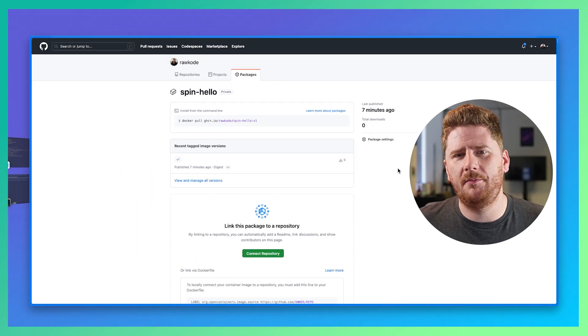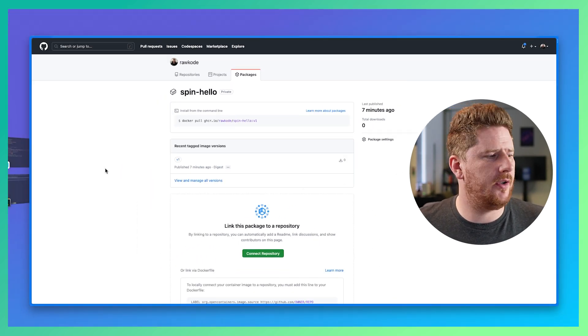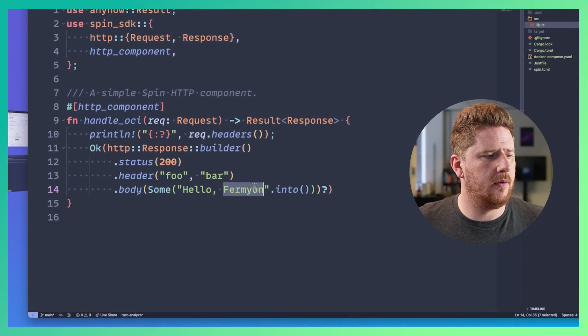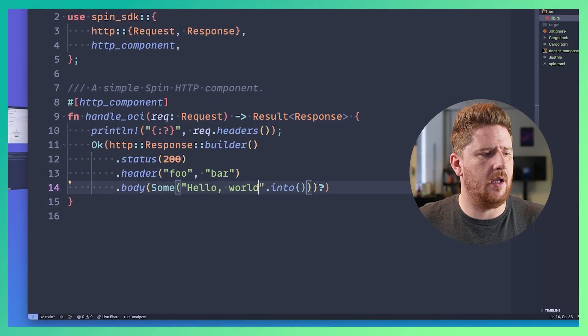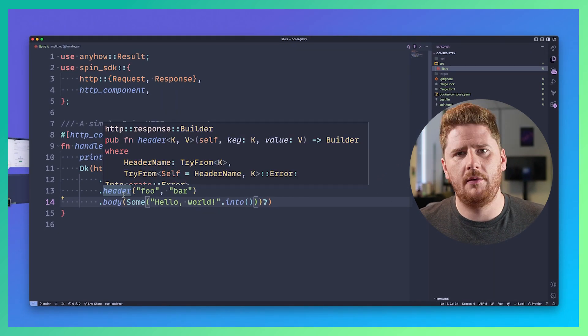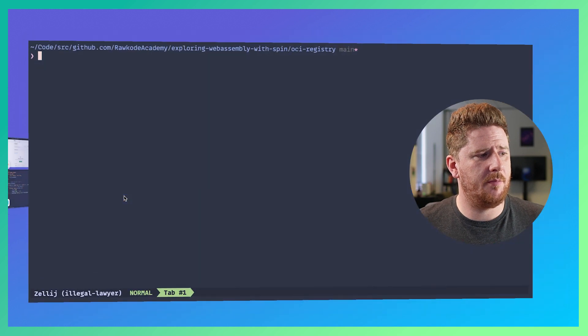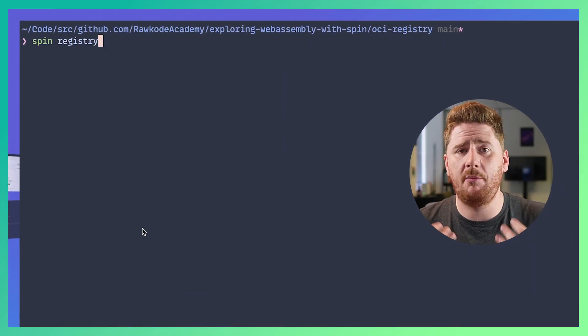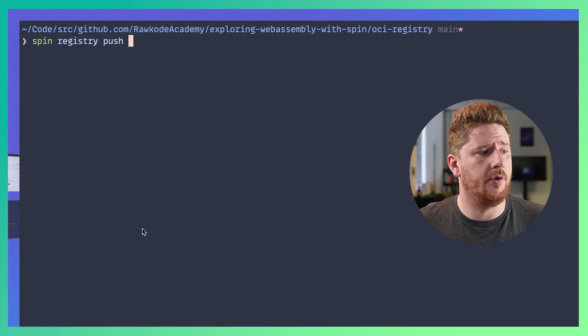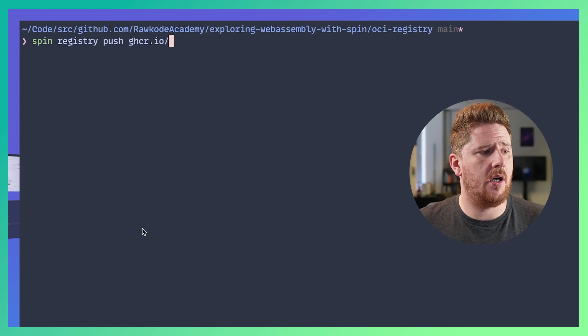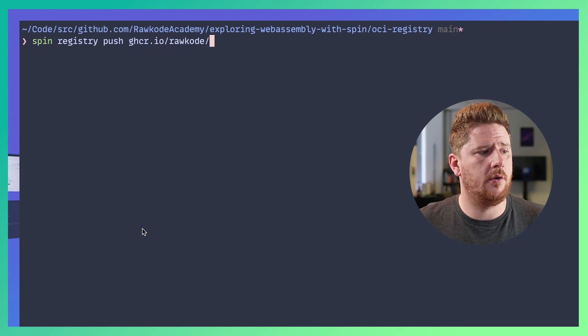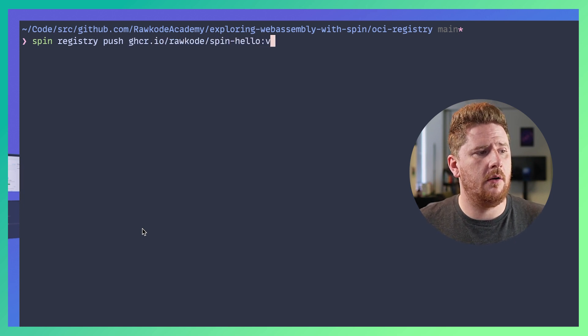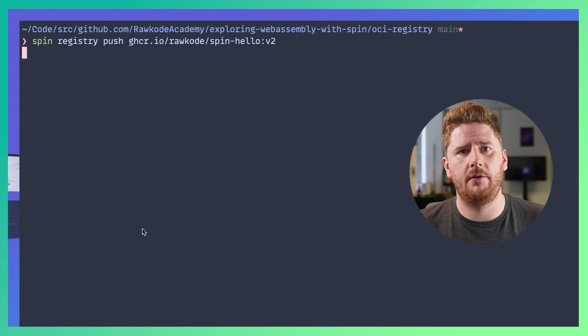We'll go over to the code. We'll say hello world like so. So now that we've modified that, let's pop over here and this time we'll just run the registry command ourselves. We'll do registry push ghcr.io/rawcode/spin-hello only this time we'll call it v2.